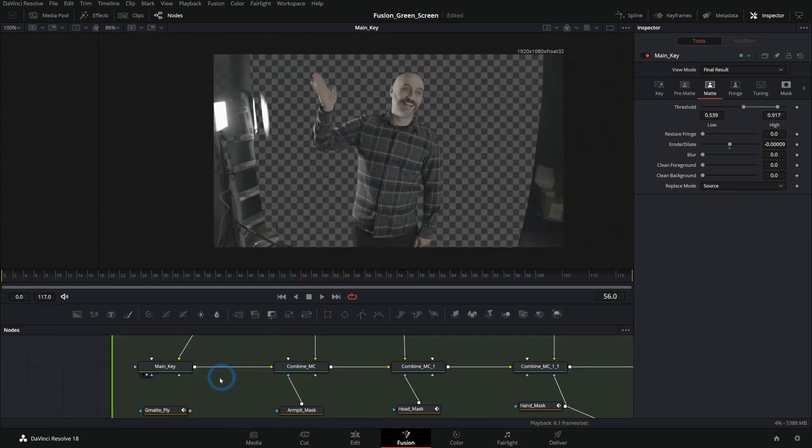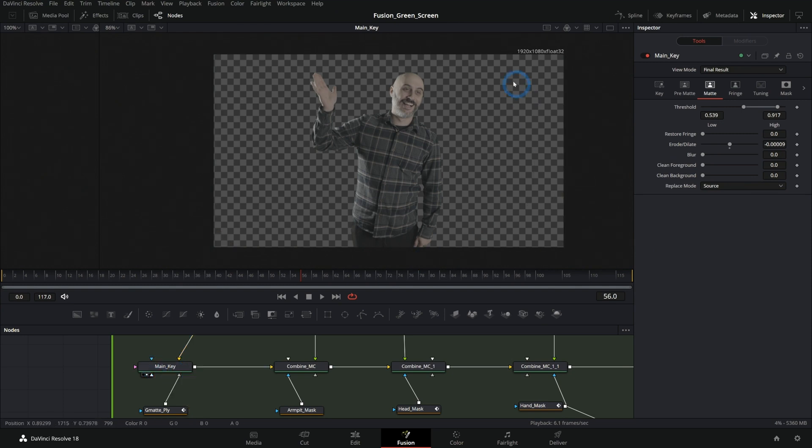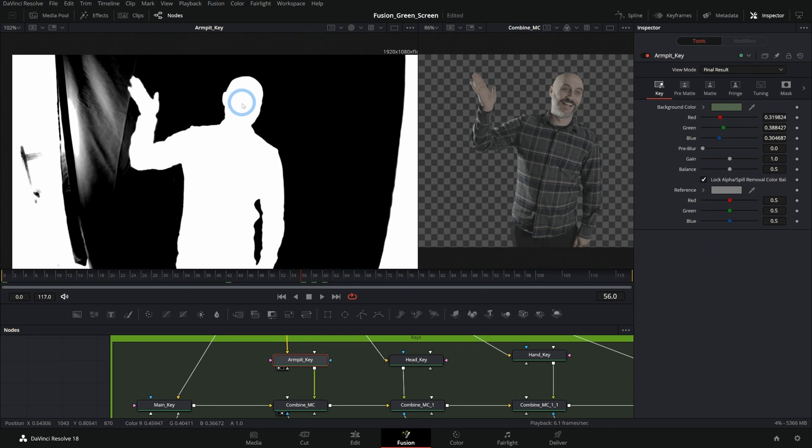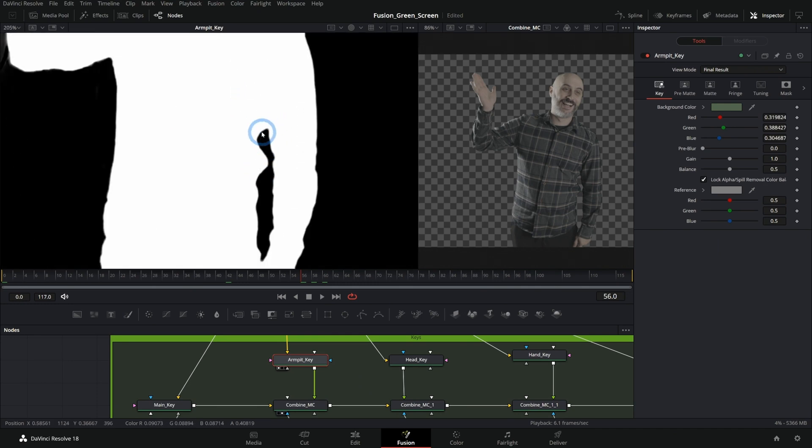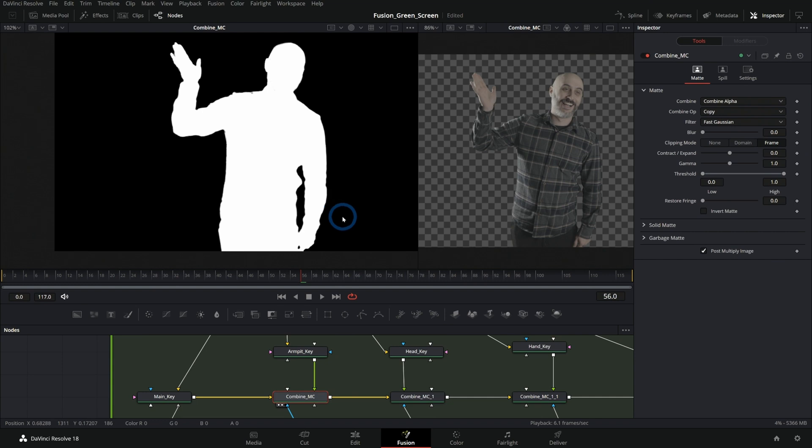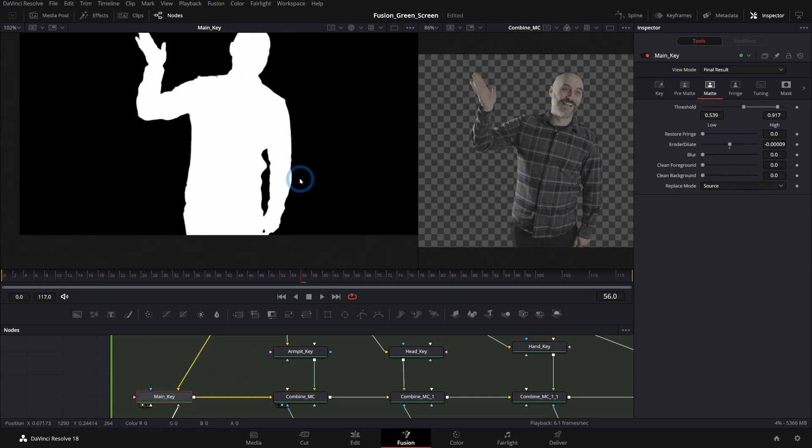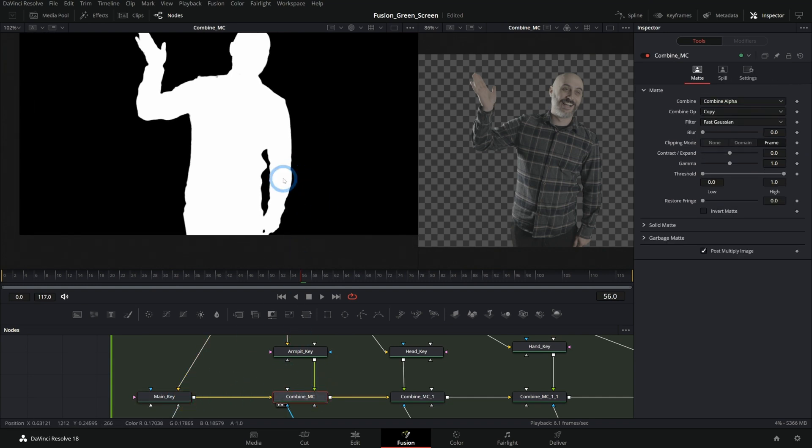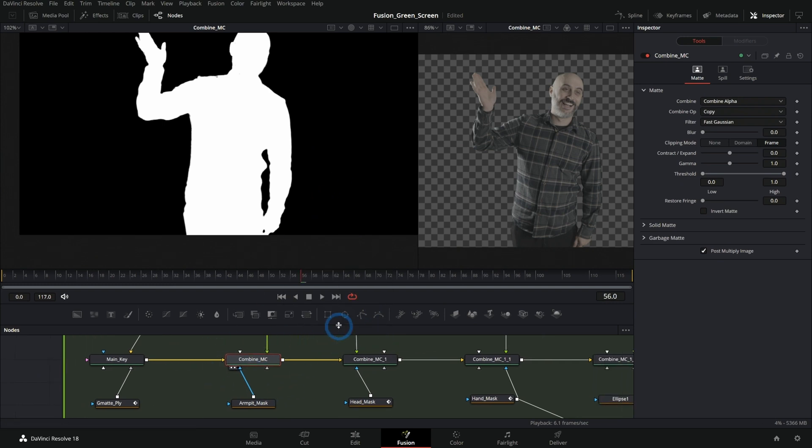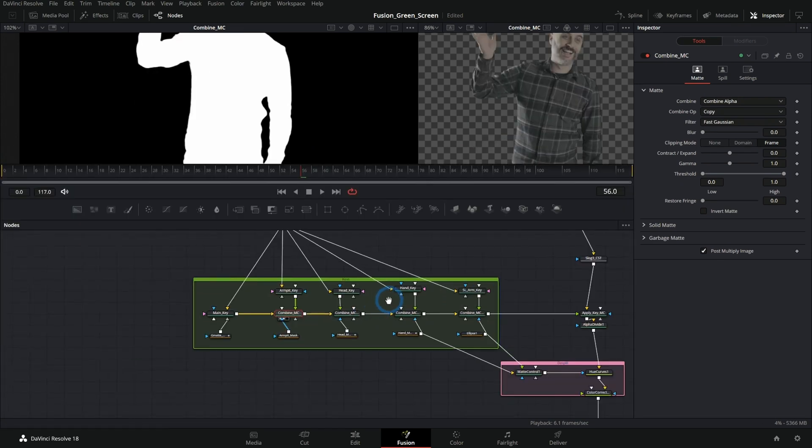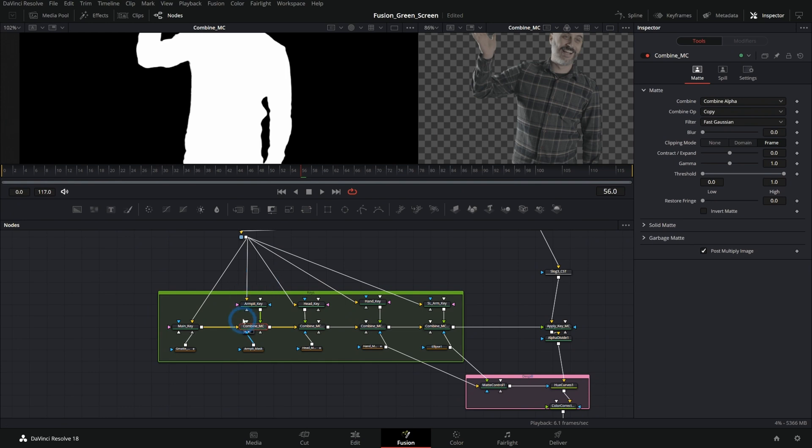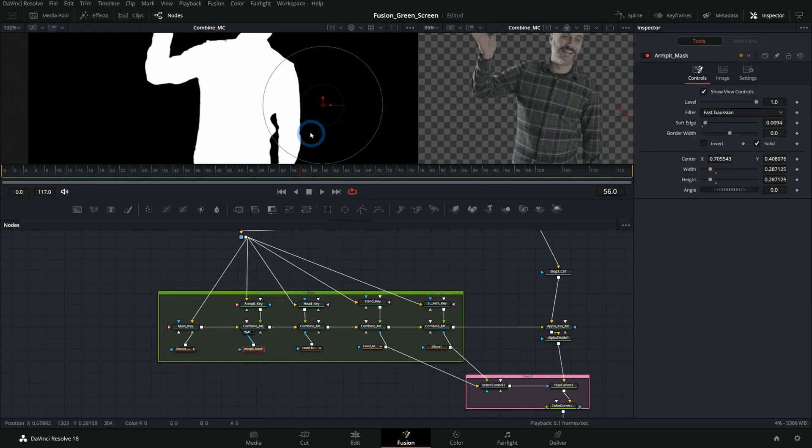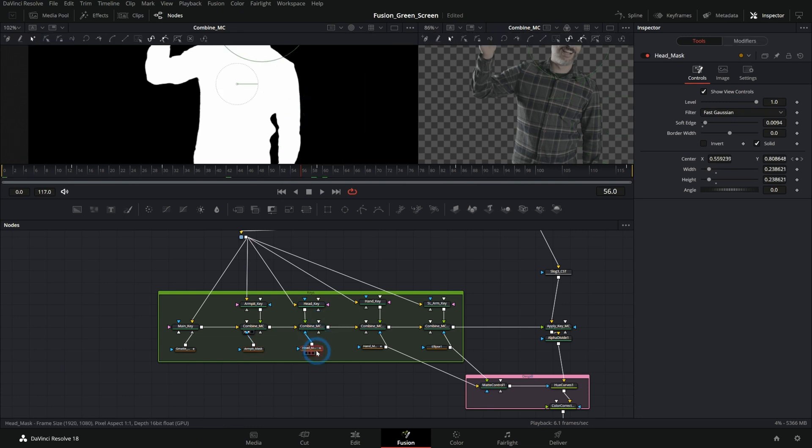So to fix this shot, we do our main key and draw a mask to garbage matte out all of the extra stuff here. And then we're breaking this out and doing a separate key that just focuses on right here, kind of under his armpit. And we're combining these mattes together from this main key and this armpit key using a matte control. I'll do another video on how this works.